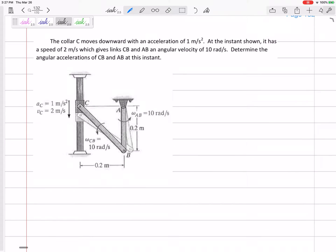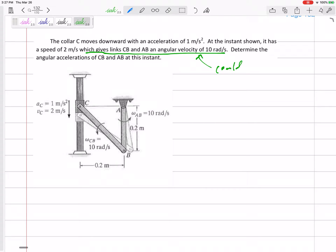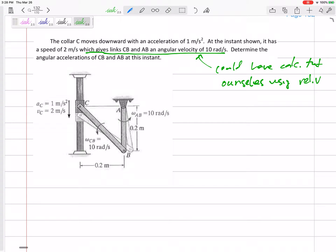Let's look at this next problem. Collar C is moving downward with a velocity and acceleration. At this instant it has velocity 2, which gives length CB and AB an angular velocity of 10 radians per second. This line did not have to be given to us — we could have calculated it ourselves using either the relative velocity method or the instantaneous center of zero velocity method. For a lot of homework problems you'll have to do that before getting to the heart of the problem, but here they gave it to us.